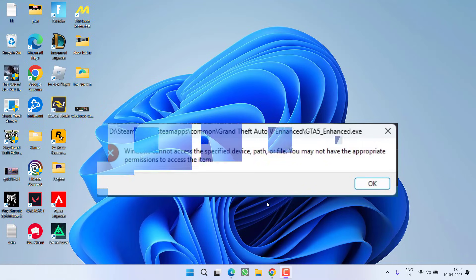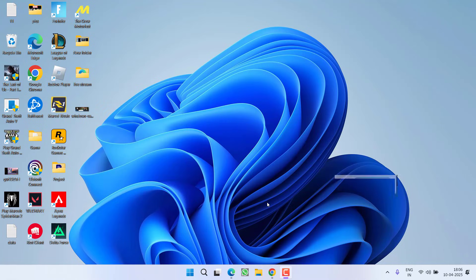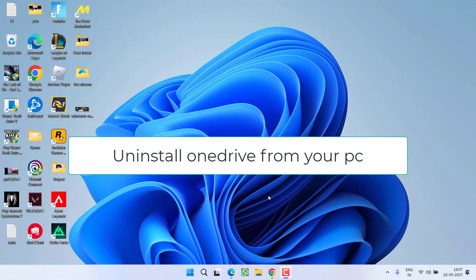So without wasting time let's go ahead and directly proceed with the resolution. First of all in the basic step if you have installed OneDrive into a system make sure you completely uninstall the OneDrive from your PC.